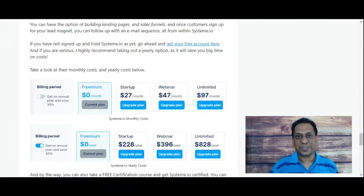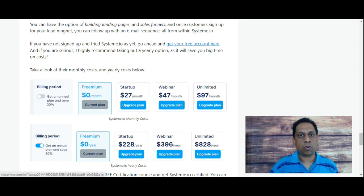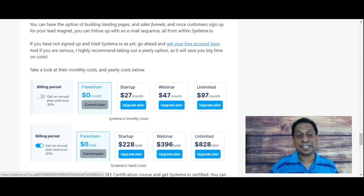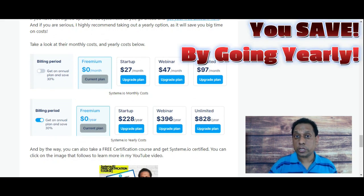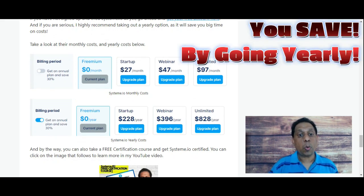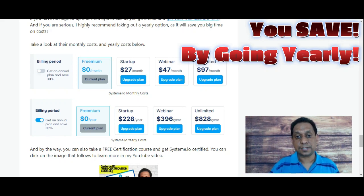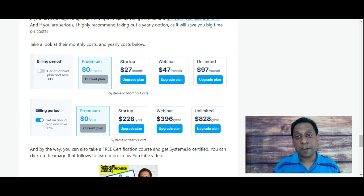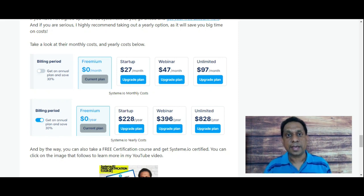The free membership is $0. The Startup plan is $27 per month, the Webinar plan is $47 per month, and the Unlimited plan is $97 per month. If you go yearly, the Startup is $228 per year — saving up to 30% — the Webinar plan is $396 per year, and the Unlimited plan is $828 per year.